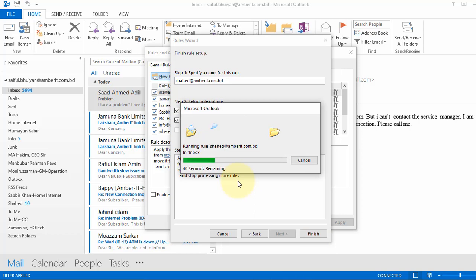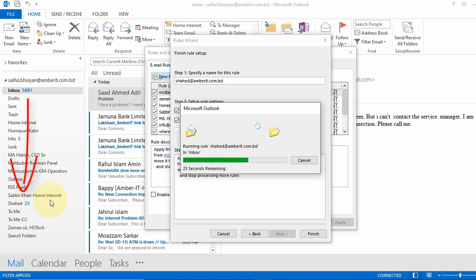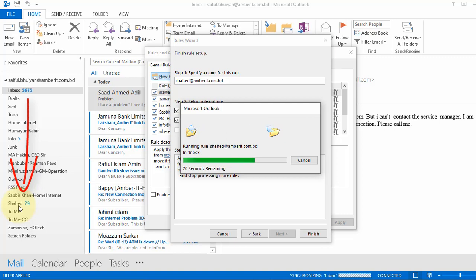You see it's now calculating all mails from inbox and move to the specified folder if it's from that specific person. You see in this folder, all the mail from that person is moving from inbox to this folder.